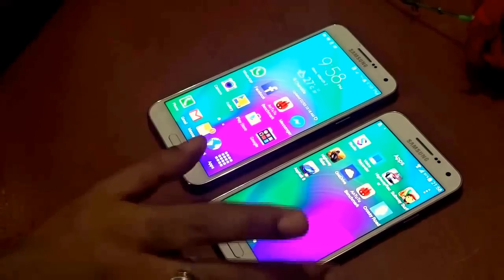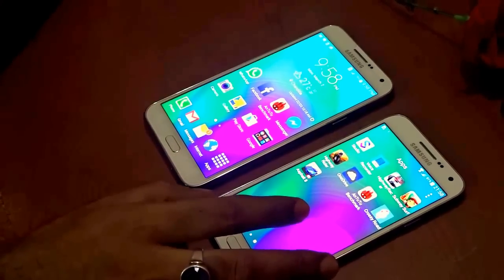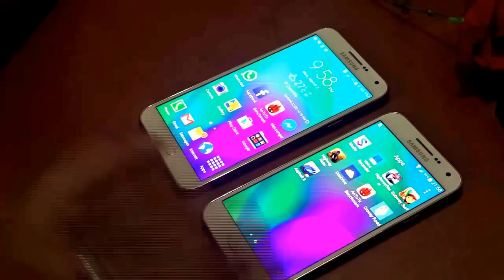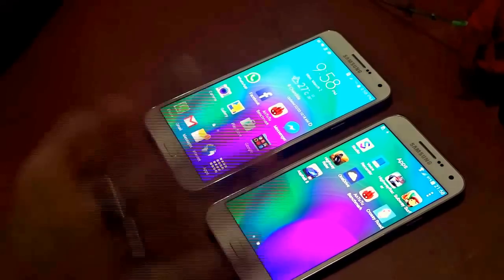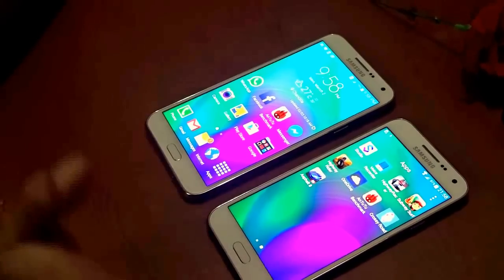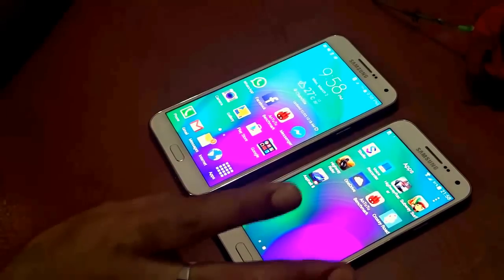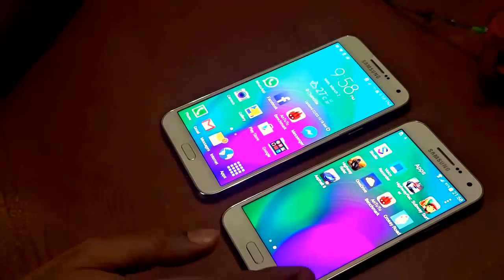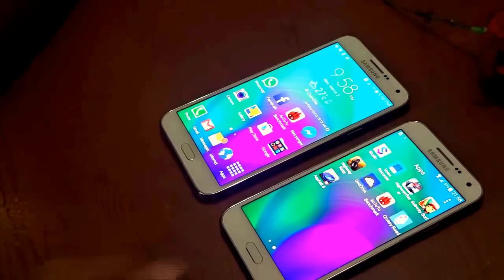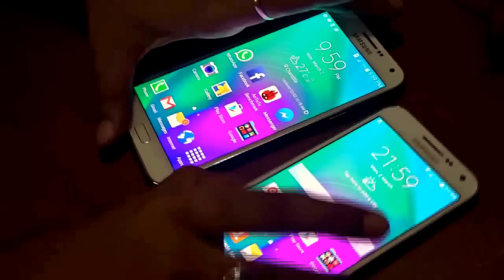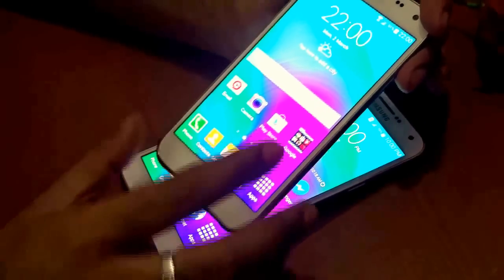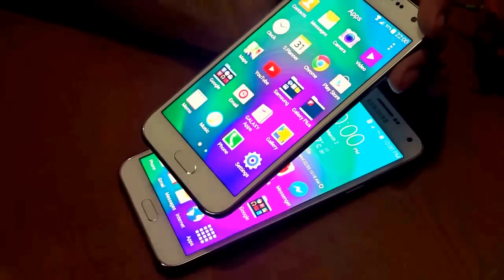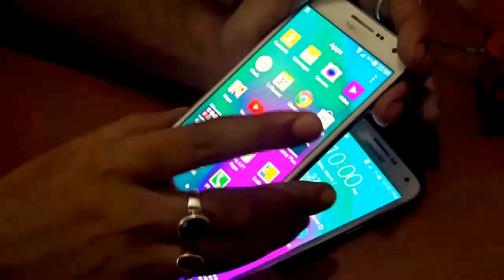The pixel-per-inch count is similar for both devices, as both run at 720p resolution. However, since the Samsung Galaxy E5 has a smaller screen, the display should look much more vibrant than the Samsung Galaxy E7 — something most users would agree with.